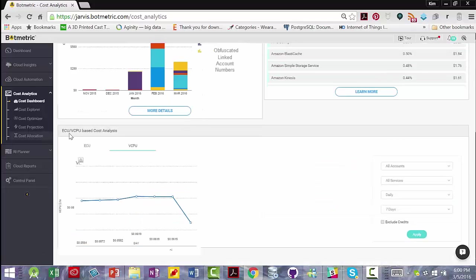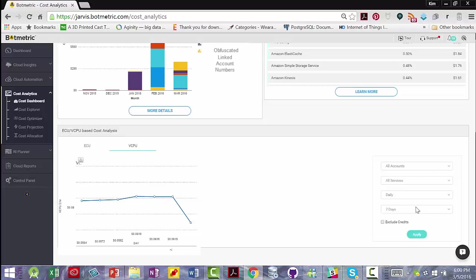Here you see the ECU VCPU-based cost analysis, where you can set different parameters here and time intervals. You can download an image of the chart that's rendered.